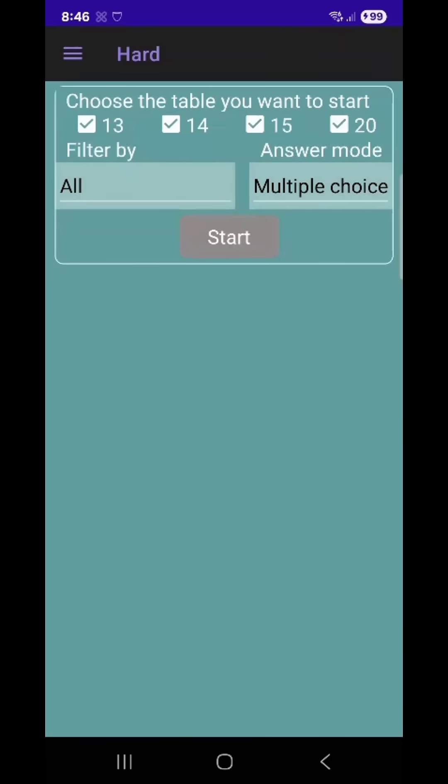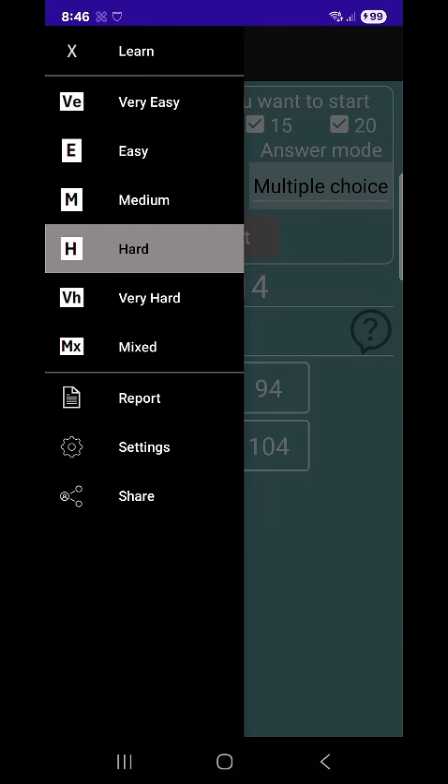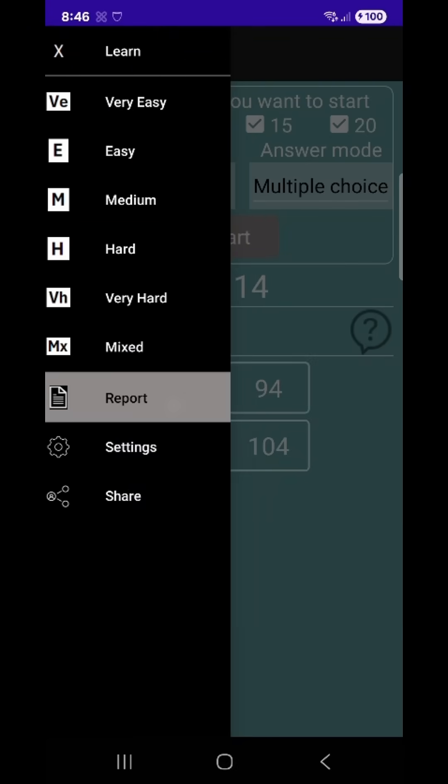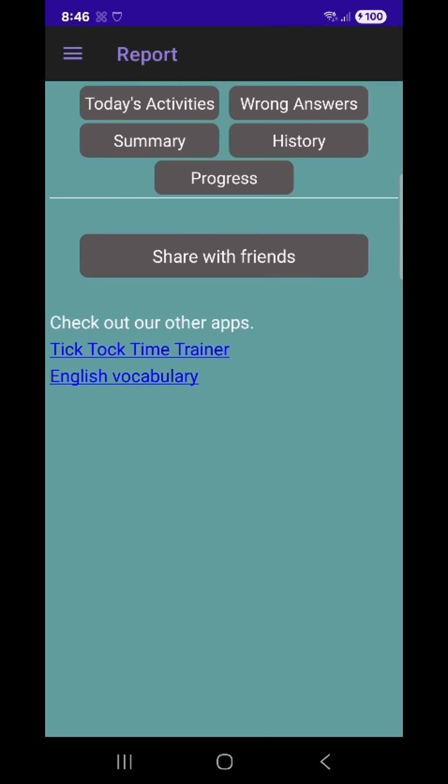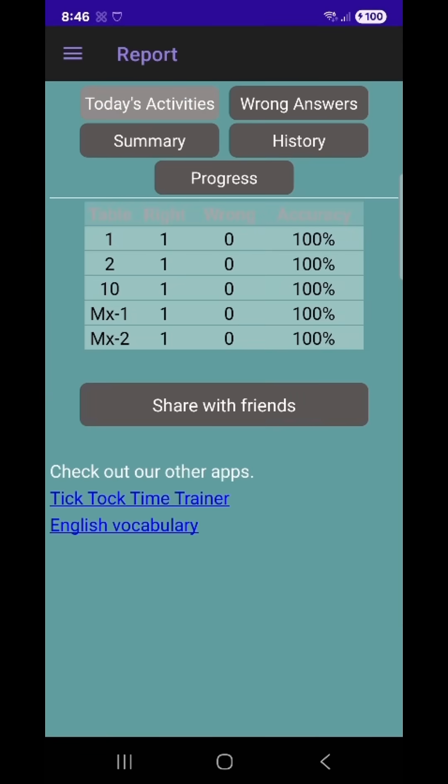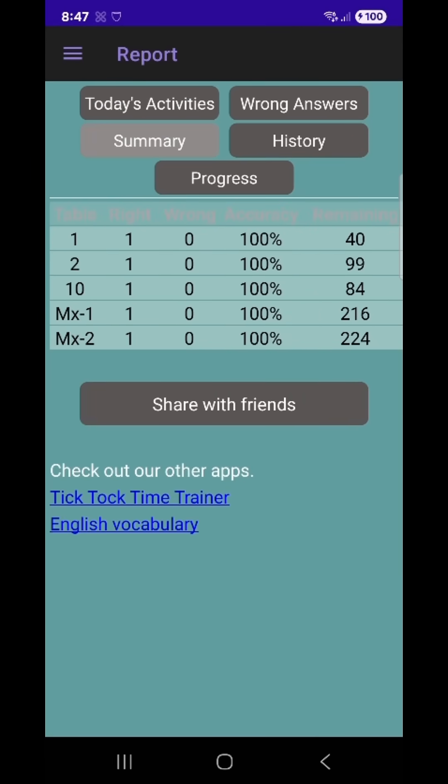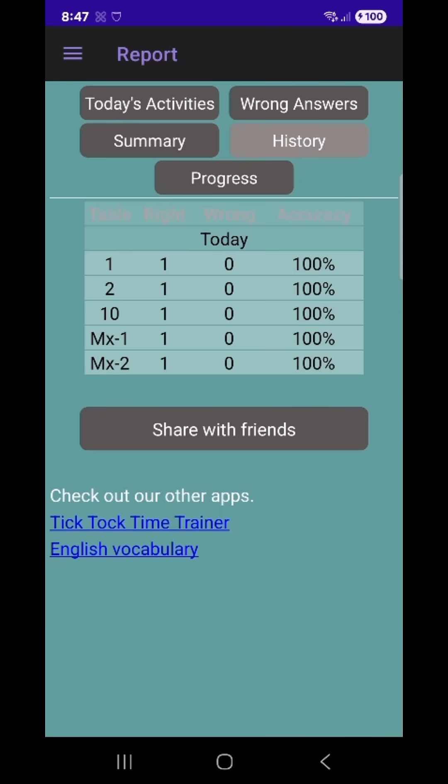Key features include seeing today's activities to review what you've learned, a summary to get a quick snapshot of your performance, and a history section to monitor past results and track your growth over time.